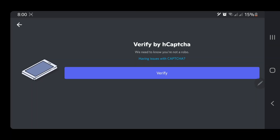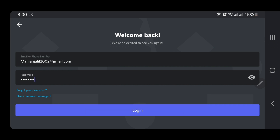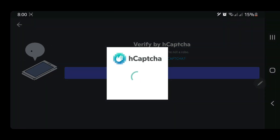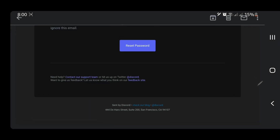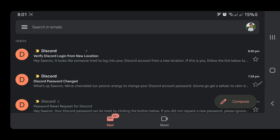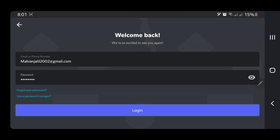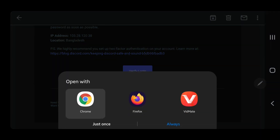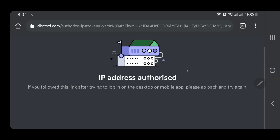Now I have to verify again. A new email was sent to my Gmail. You have to verify the Discord login for a new location — you have to verify the login, otherwise it will not be able to log in. So I click on it and it's authorized.